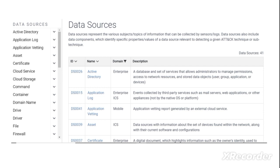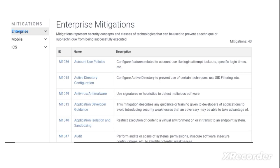These are different data sources from where you can collect information and develop security context in order to detect any attack. For example, you can gather data from Active Directory logs, application logs, and other assets. There are 41 data sources in total.